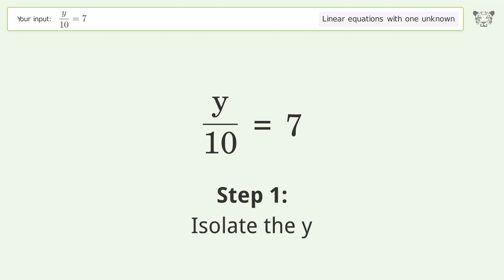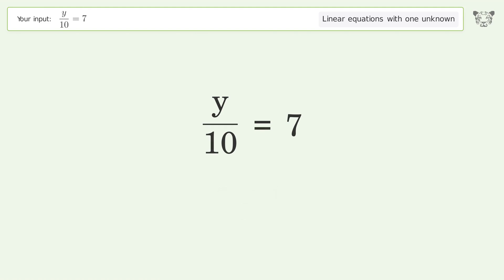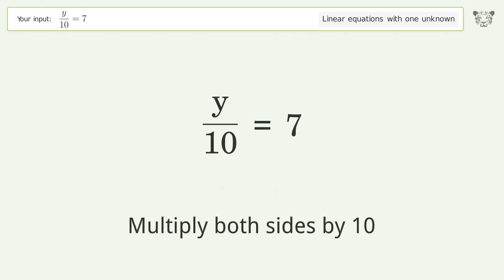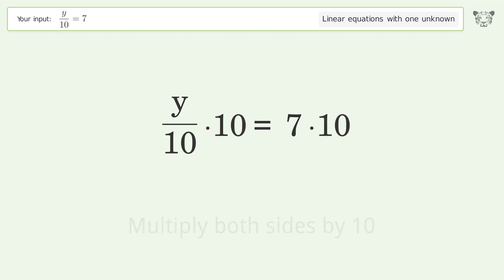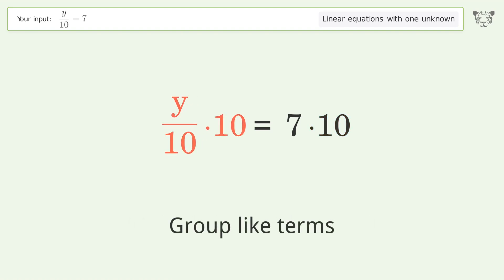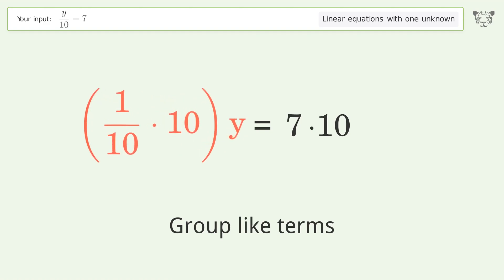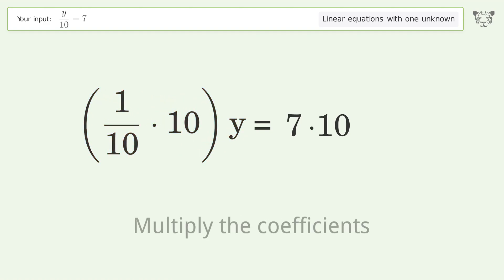Isolate the y — multiply both sides by 10. Group like terms. Multiply the coefficients.